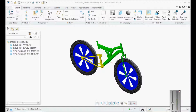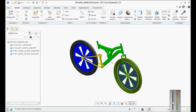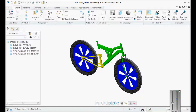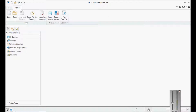In these variants, most things remain the same — only the engine changes. Similarly, in today's example we have a bicycle model, and we will use this bicycle model to create variants for its tires. We'll see how to create this variant using the options modeler, which is also called the configurable options modeler.